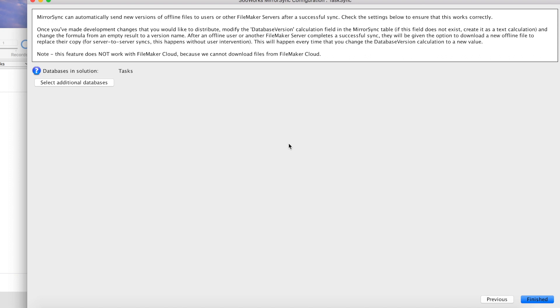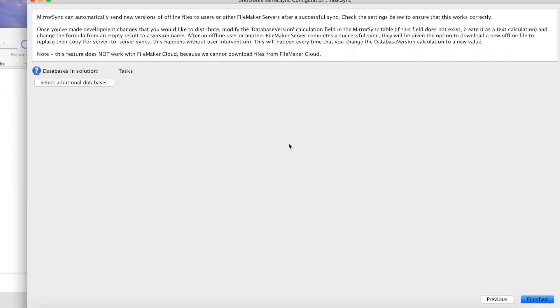This screen talks about using the database version field in the MirrorSync table in order to automatically send new versions of offline files to users or other FileMaker servers after successful sync, which is actually a really cool feature, especially for instance now MirrorSync is able to pick up fields that you add to syncing tables automatically without having to re-edit your configuration. Existing offline files will continue to be able to sync, but in order to get the new tables and fields you add, they will need to get a new offline file. What you could do is once you add those fields, you can go into the MirrorSync table, change the database version, and then users would be prompted to download a new file after their next sync, which is pretty cool. It kind of streamlines the new file process.